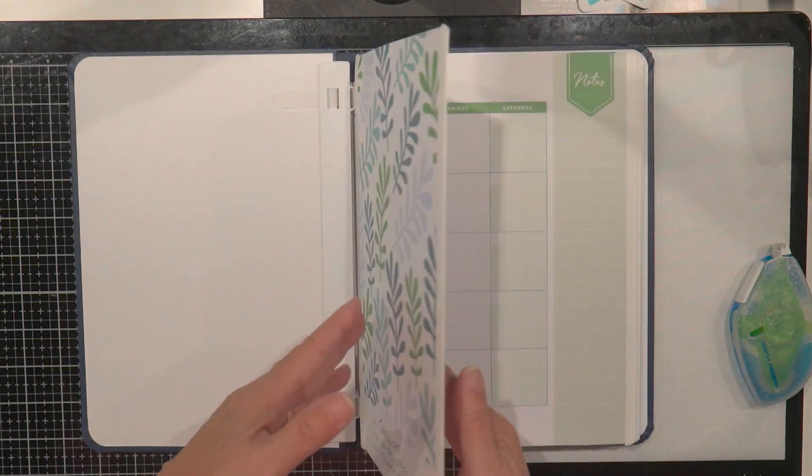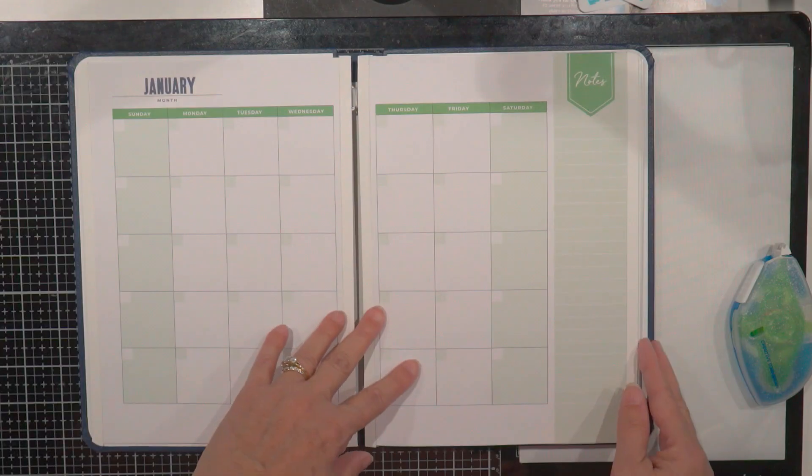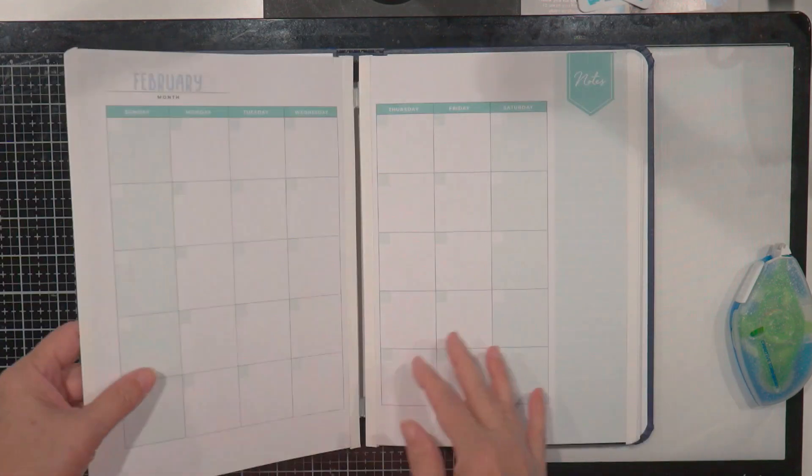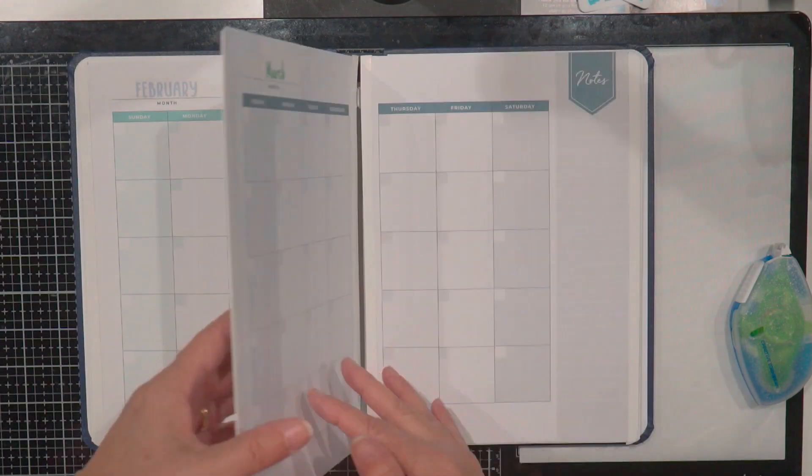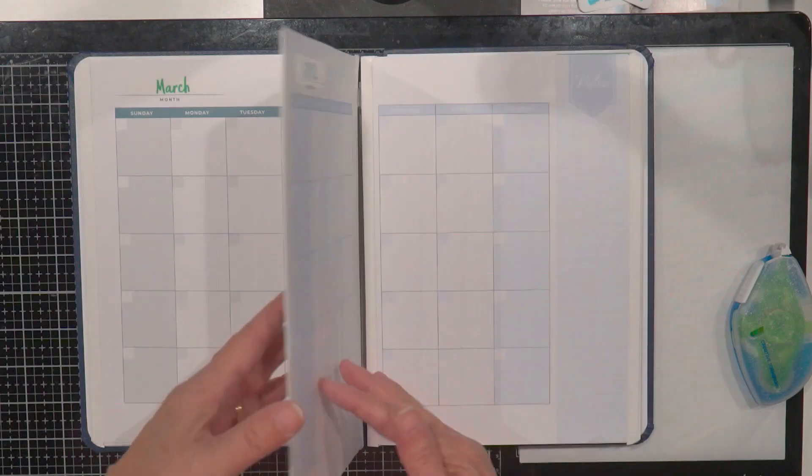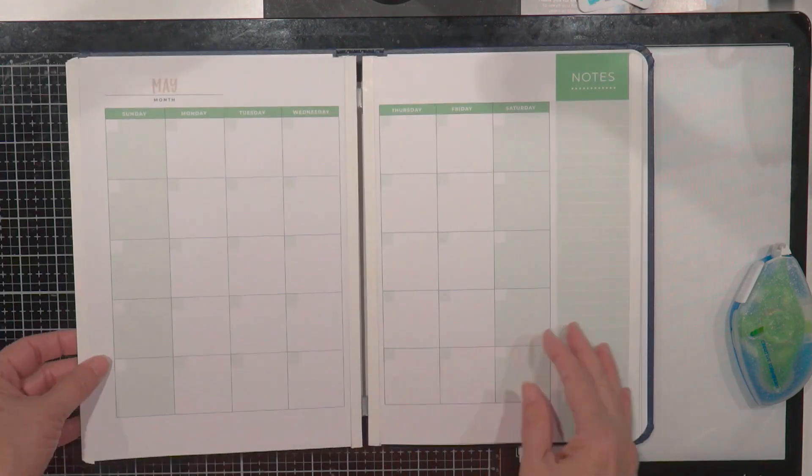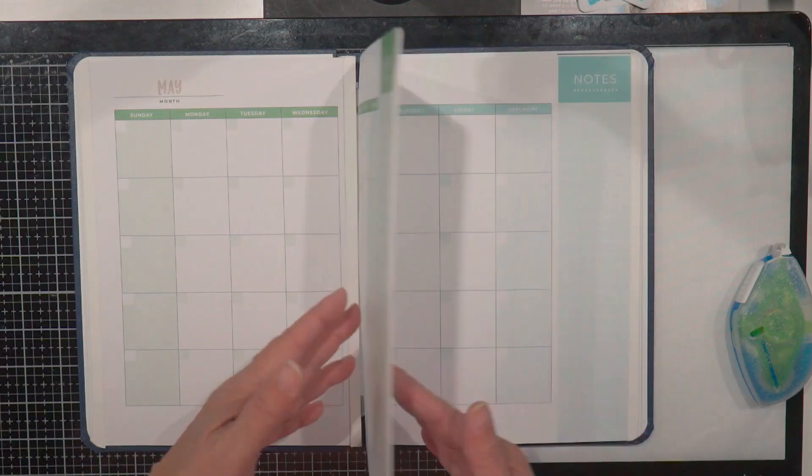So yeah, it was fun to decorate the pages. I haven't put like little stickers or anything in there yet. But I'm ready for the months. I have since this video gone through and put the numbers on each page.